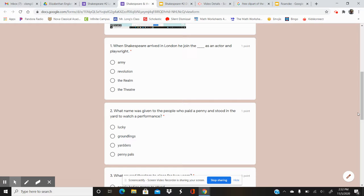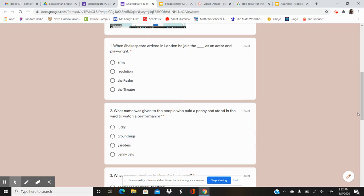Question number one. When Shakespeare arrived in London, he joined the blank as an actor and playwright. So think, what did he join?